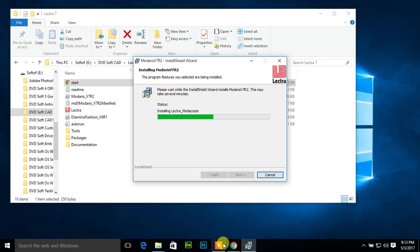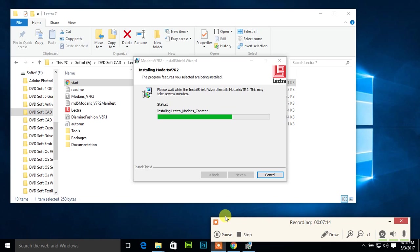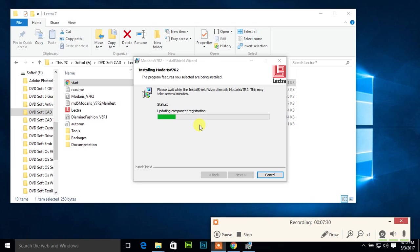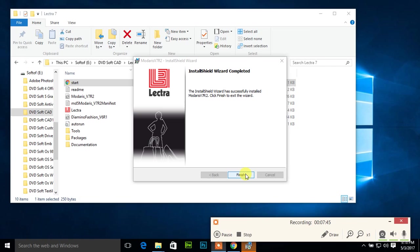Now installing Lectra Modaris content. Installing Lectra features. Moda service going on, this is some process of registration. Just wait. Copying new files of Lectra Modaris V7 R2. Now click finish button because Lectra Modaris V7 R2 is already installed. Just click finish button. Done. Now Lectra is installed in my PC.